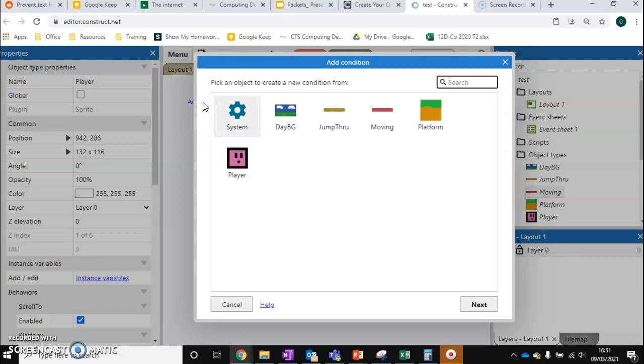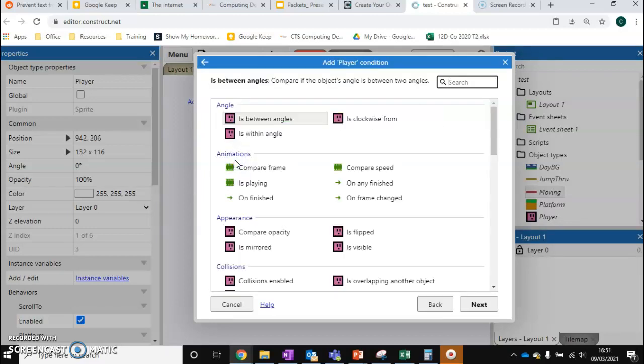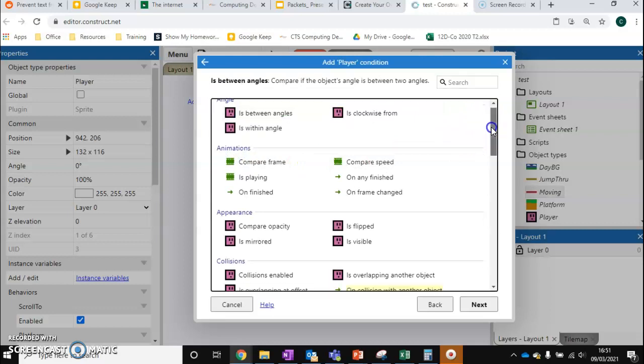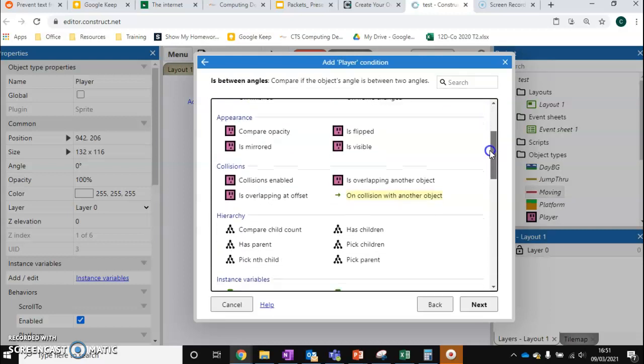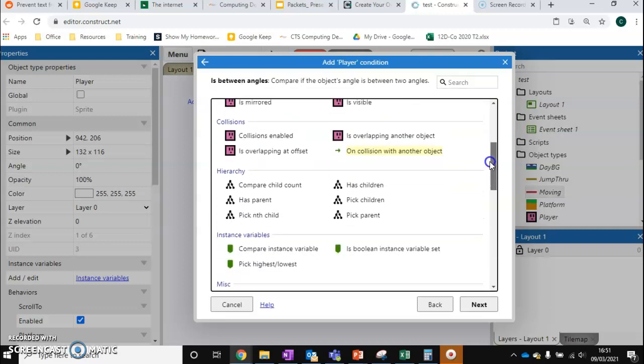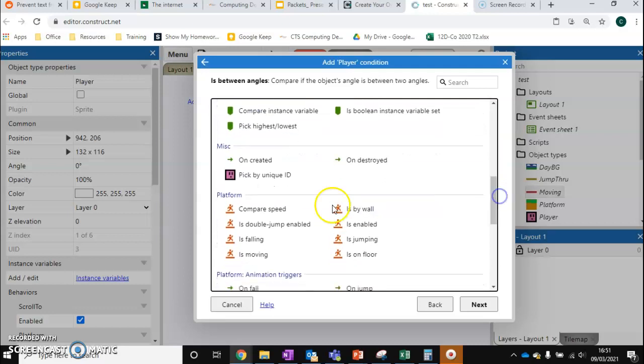And this event is based on the player. So we're going to scroll down and check for a certain trait of the player. The one we want is On Destroyed—is the player being destroyed?